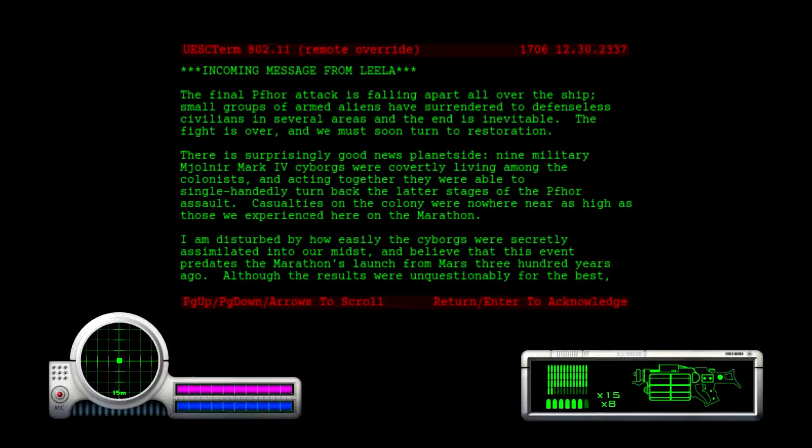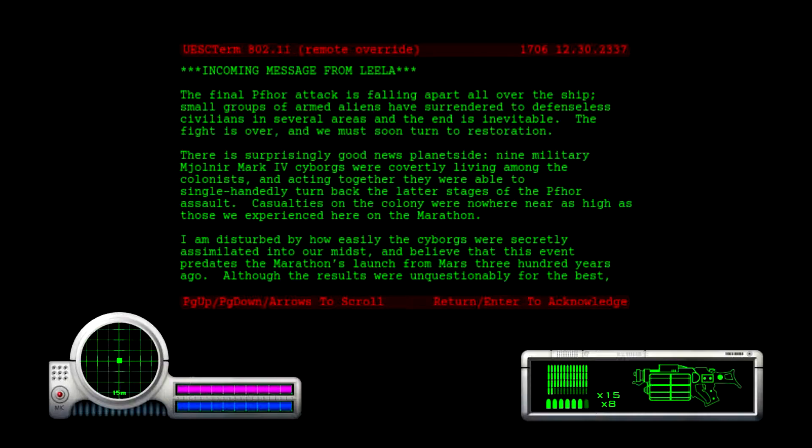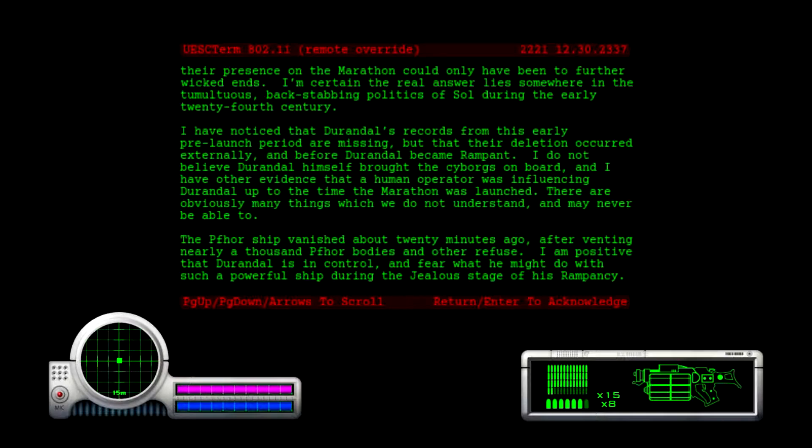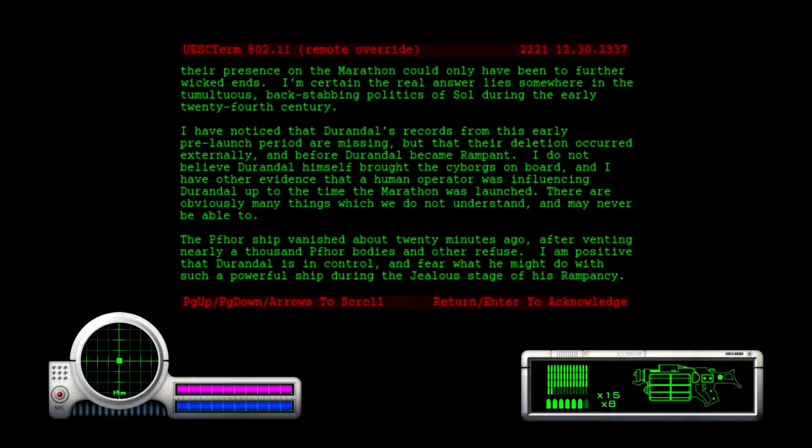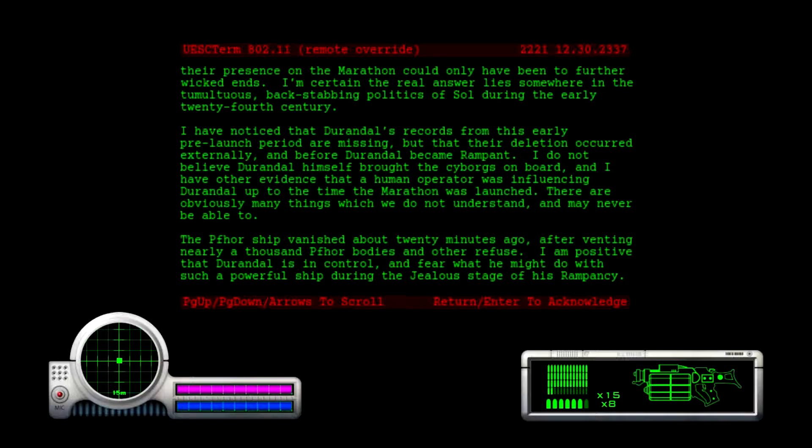I'm disturbed by how easily the cyborgs were secretly assimilated into our midst and believe that this event predates the marathon's launch from Mars 300 years ago. Though the results were unquestionably for the best, their presence on the marathon could only have led to wicked ends. I'm certain the real answer lies somewhere in the tumultuous backstabbing politics of Sol during the early 24th century. I've noticed that Durandal's records from this early pre-launch period are missing, but that their deletion occurred externally and before Durandal became rampant. I do not believe Durandal himself brought the cyborgs on board, and I have other evidence that a human operator was influencing Durandal up until the time the marathon was launched.